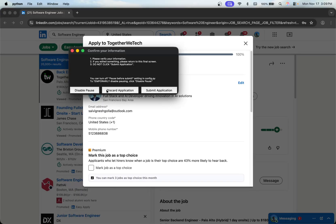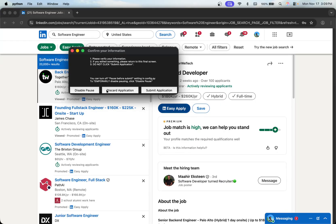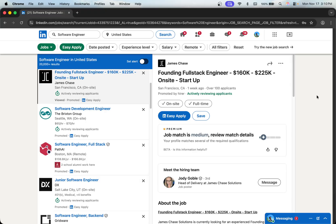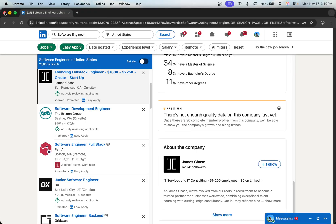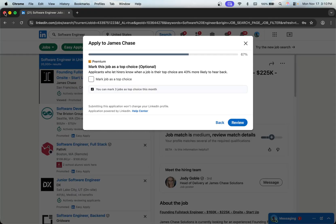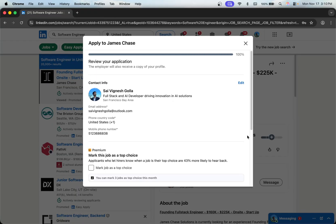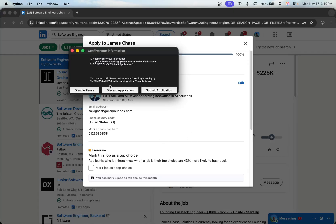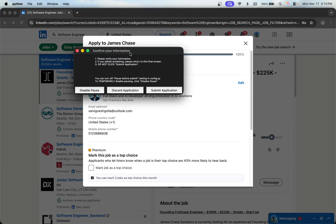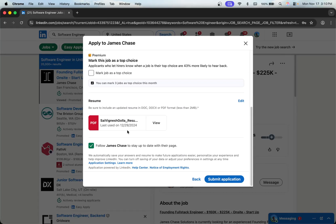I'm going to discard this and close the browser for now. Once you're done applying you just close it. As you saw when it was applying for that job, it used the resume I previously uploaded to LinkedIn.